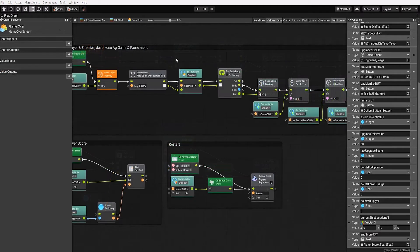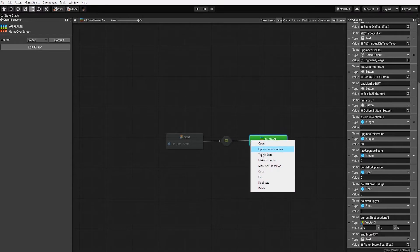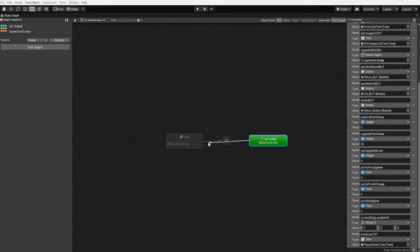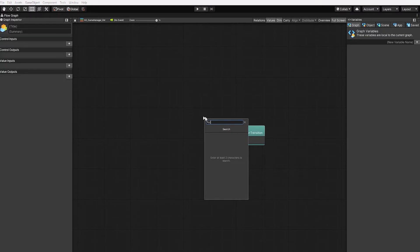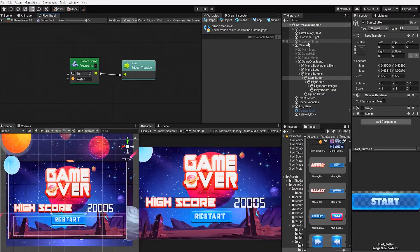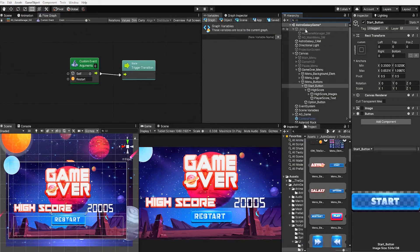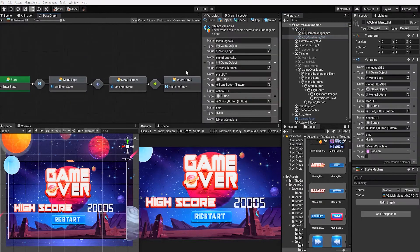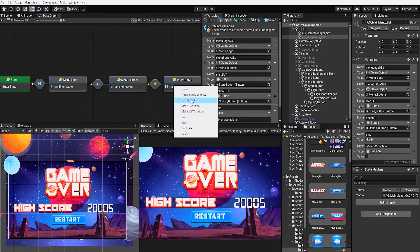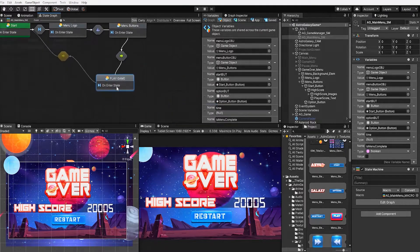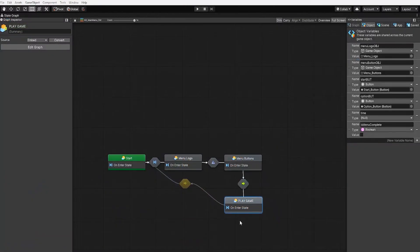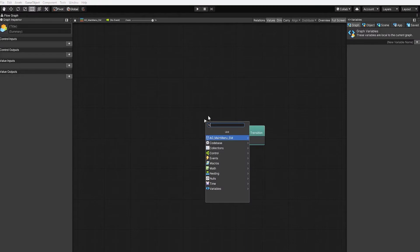Let's leave our ag game super state and let's make a transition from our super state to our start state. Within this transition, we'll use our restart custom event. Let's also go back to our main menu state machine. In our main menu state machine, we want to create a transition from our play game start to our start state. Within our transition, we want to again use our restart custom event.